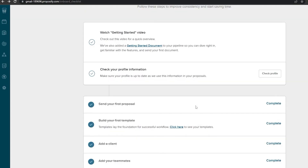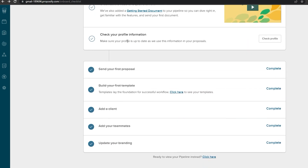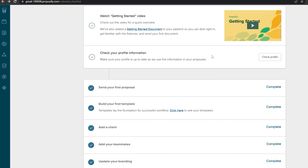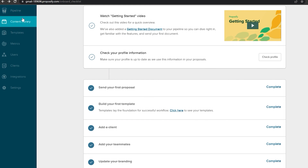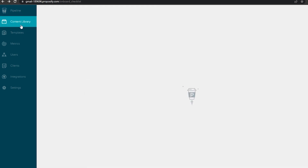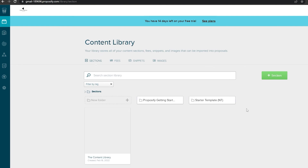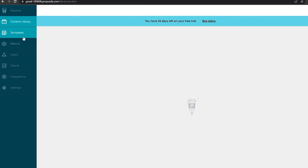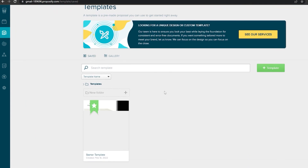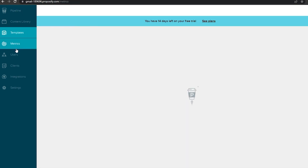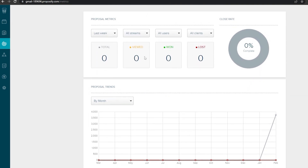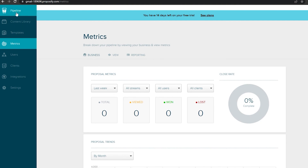Going back to the dashboard checklist, we've completed everything except updating the profile information. You can also explore the Content Library for all created templates and the Templates section for proposal templates. The Metrics section shows proposal statistics such as viewed and lost proposals — everything you need to track your proposal activity.